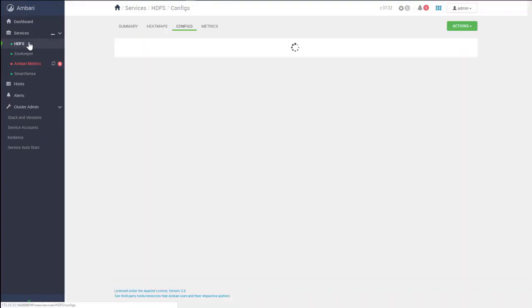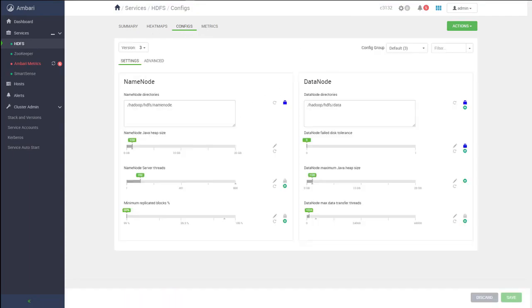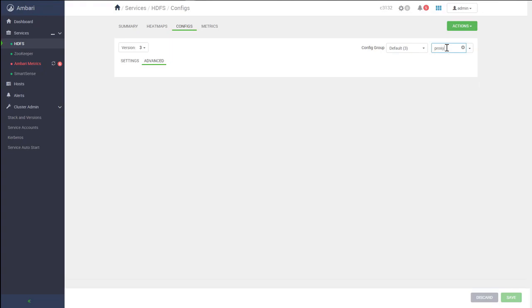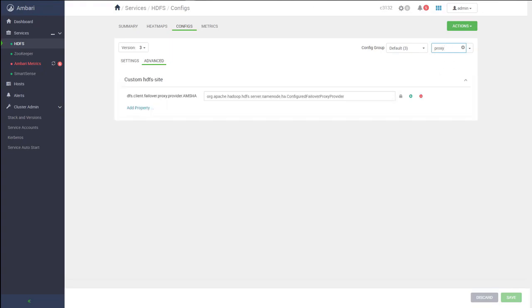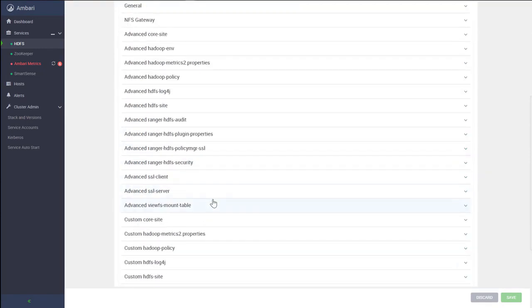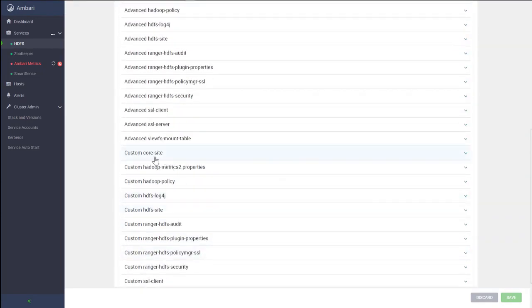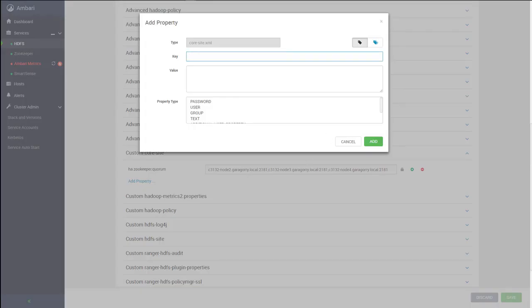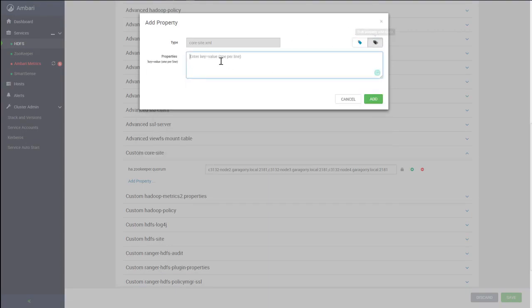So we are going to HDFS configs and we need to update all the information for the proxies. As you can see, the Ambari advisor shows us the information that is not present in the cluster. We need to add that configuration. To add the proxy configuration, we need to go to the custom core-site and add the properties suggested by Ambari advisor. We need these properties to enable impersonation.